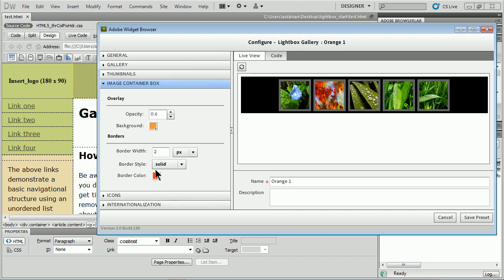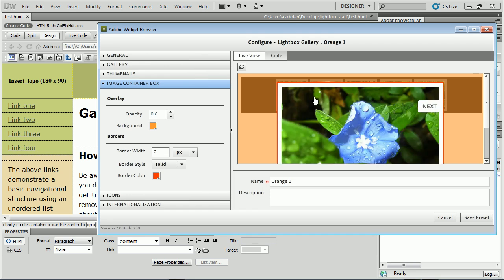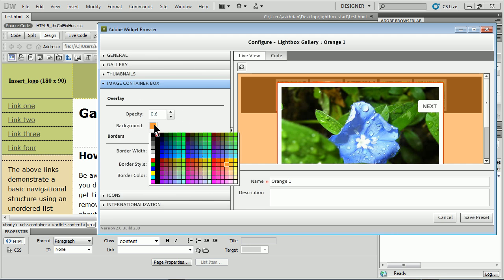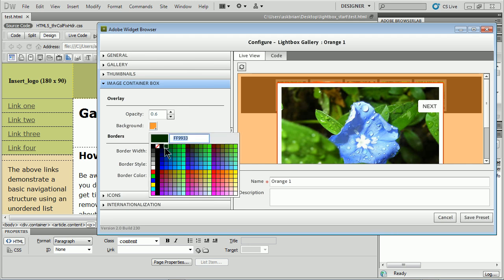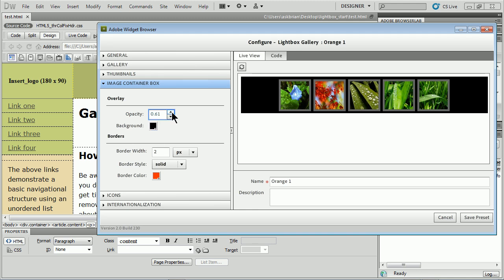The image container box - that's when we click on one of these and it shows up. You'll see this - well to me it's ghastly but this orange back here. You can change that color right here. I can do something like green or white or black. Opacity is how see-through or transparent it is. I can make it a little bit darker if I want.